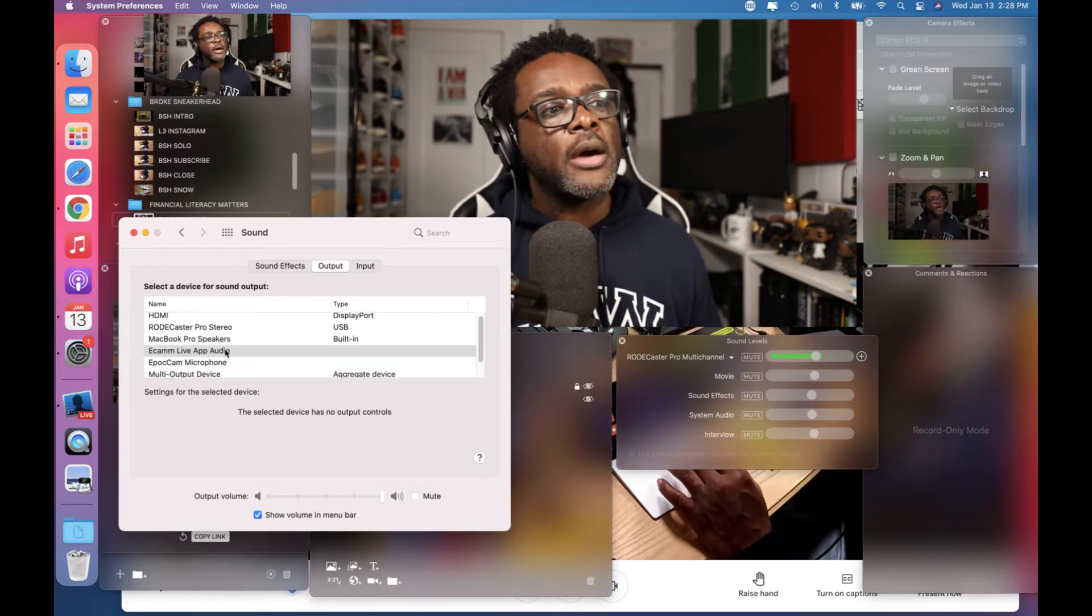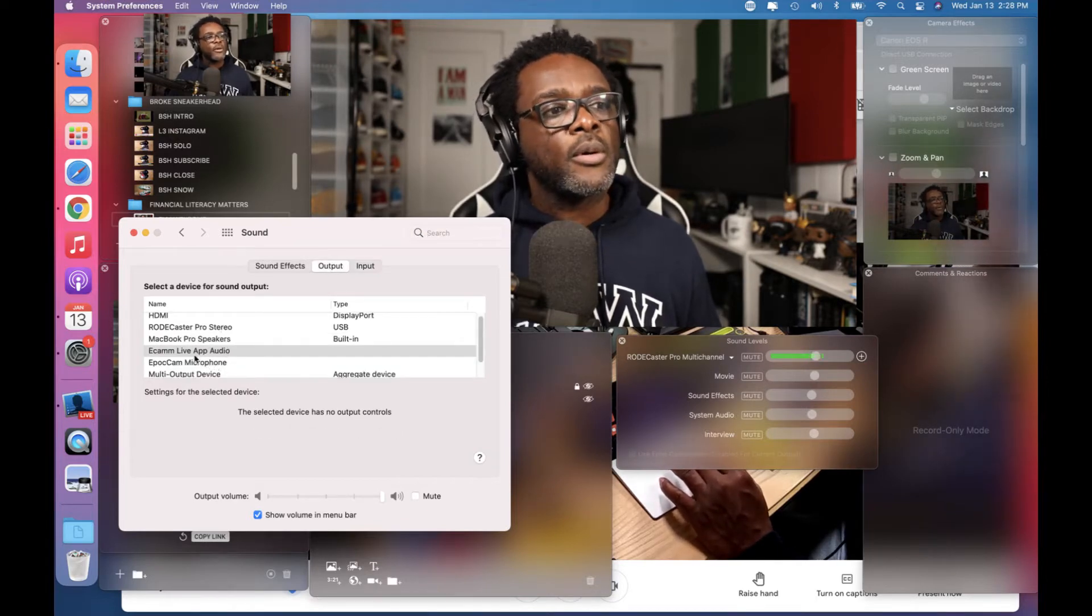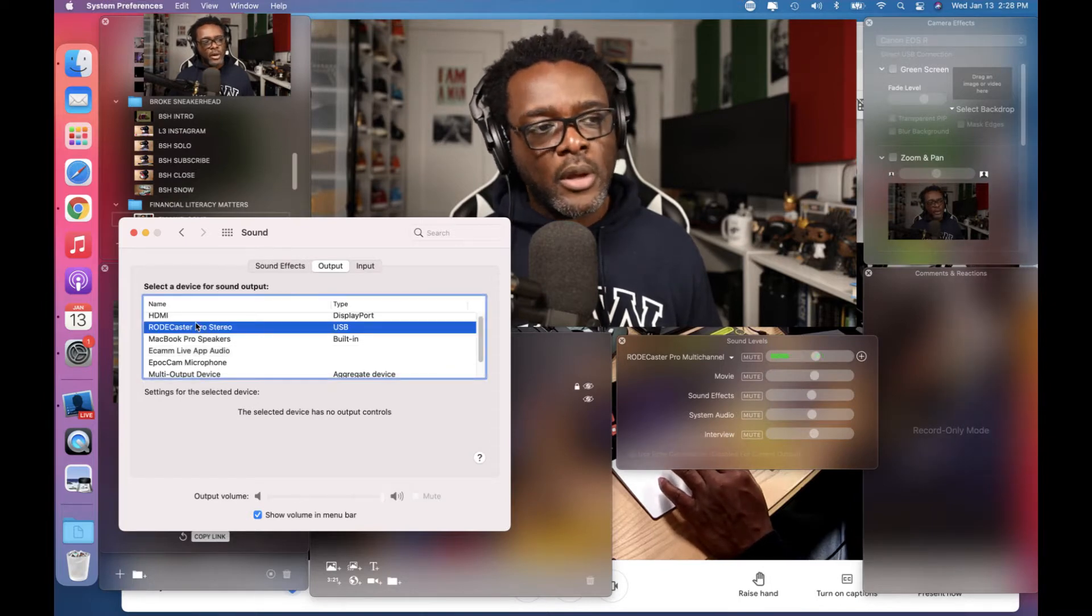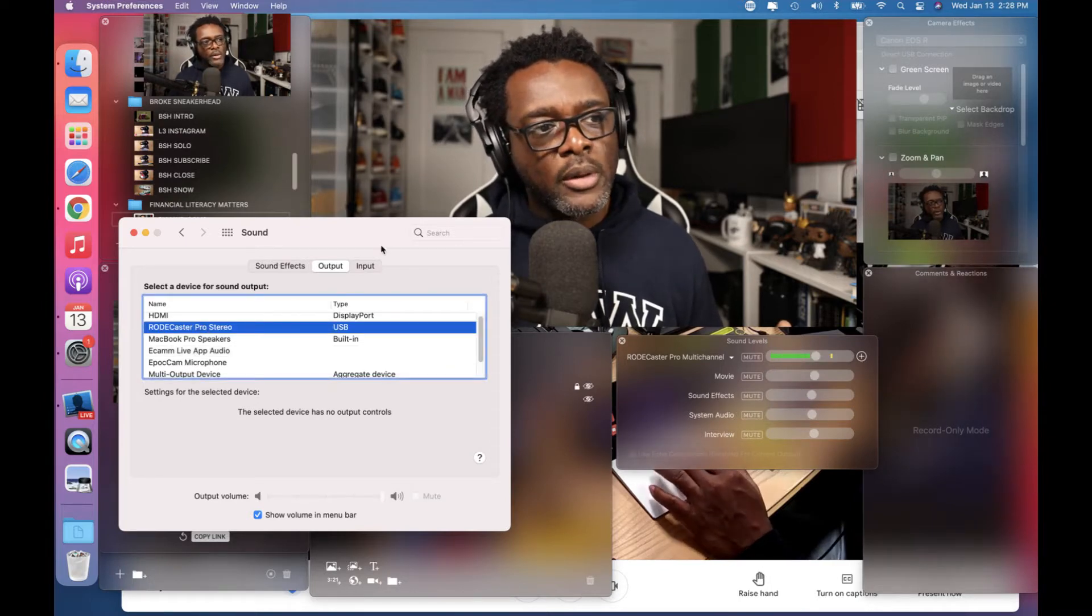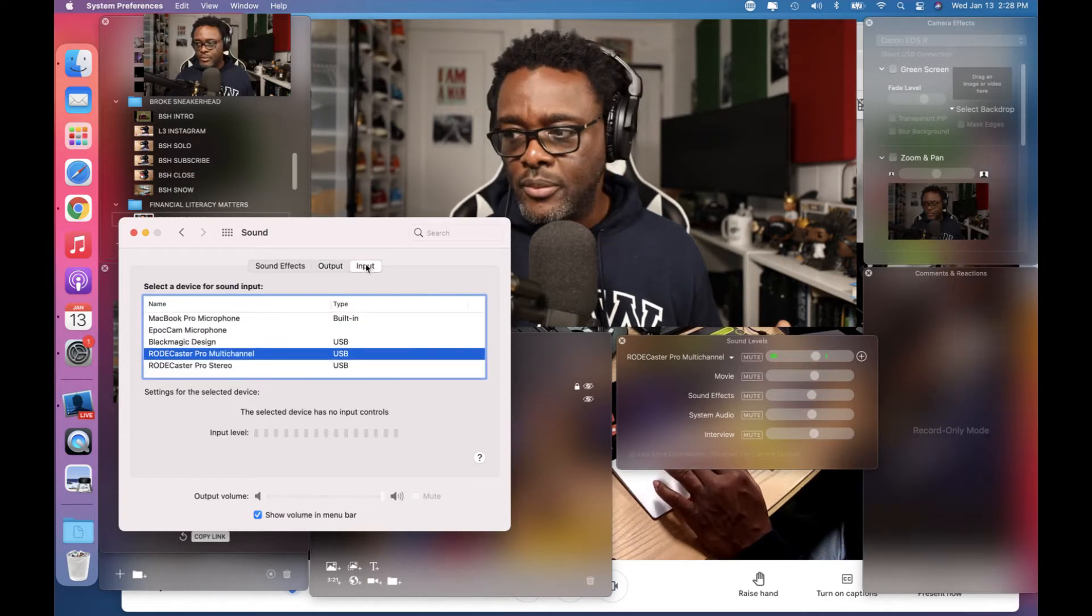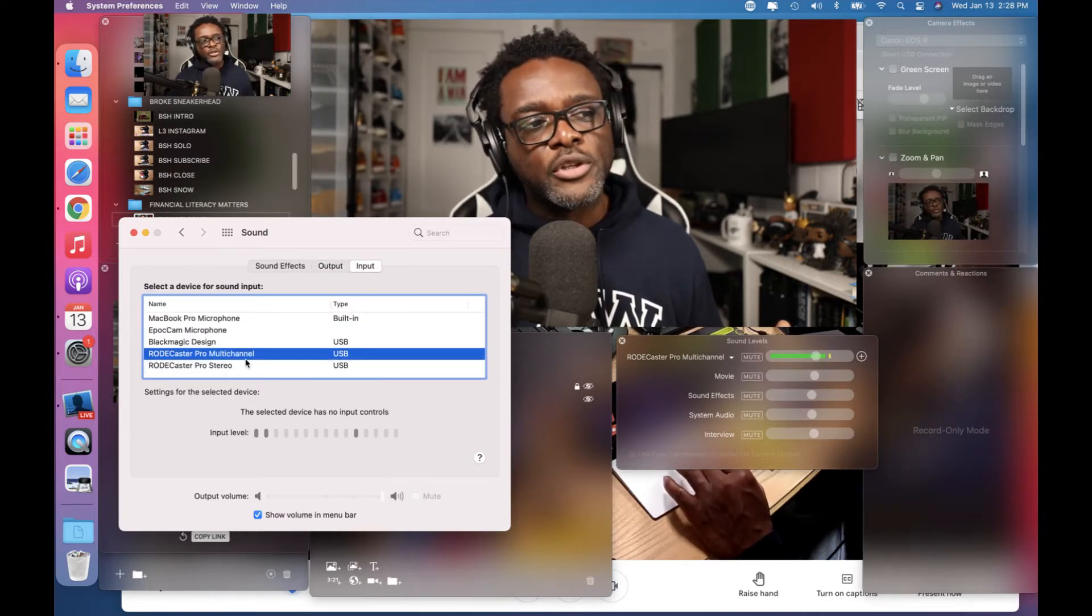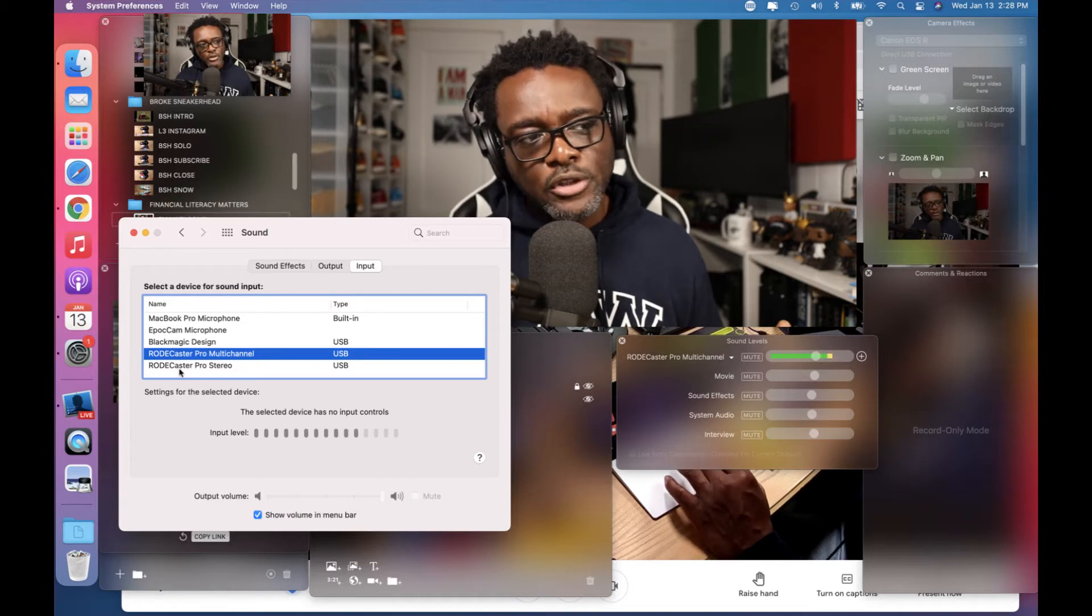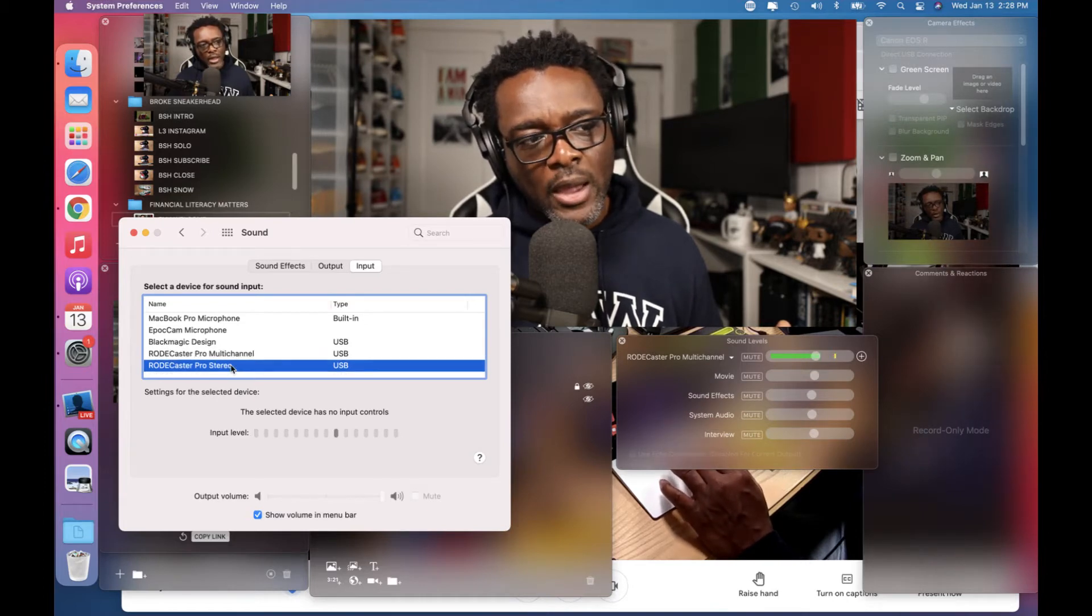So I went in here and I went into my output. My output was set for Rodecaster Pro. Then I went into my input, and in my input it was set for Rodecaster multi-channel. I said, you know what, let me change it to Rodecaster Pro stereo. So I changed to stereo and it didn't work.